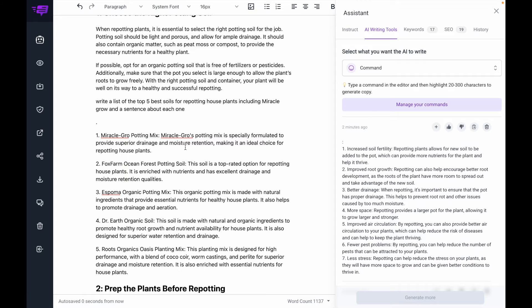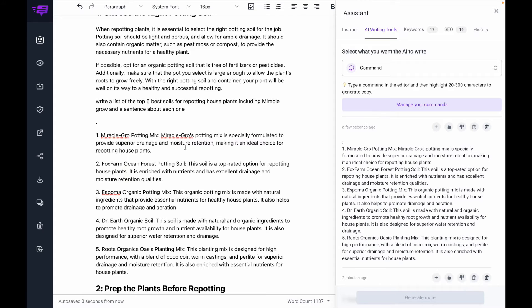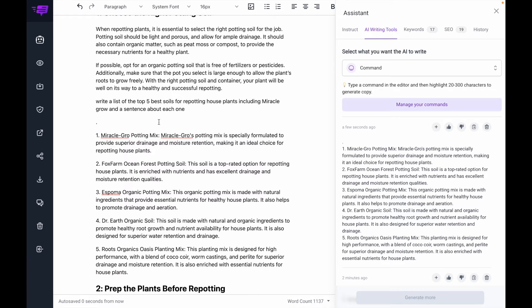Now keep in mind, the AI doesn't always produce factually correct content. So you're going to want to make sure that you're fact-checking this information before you publish.